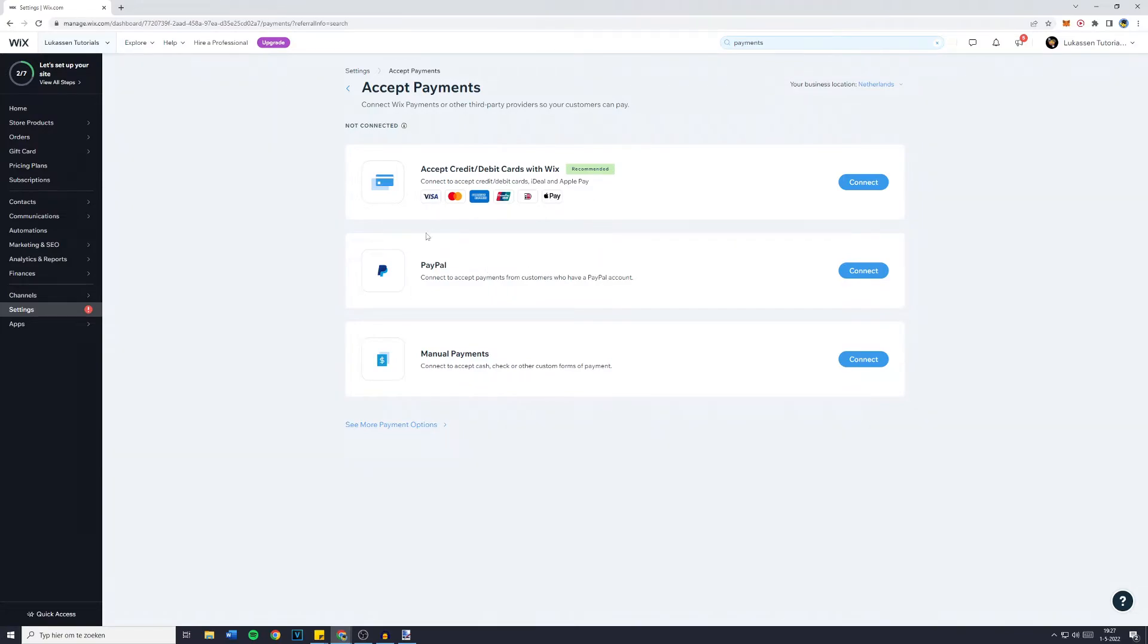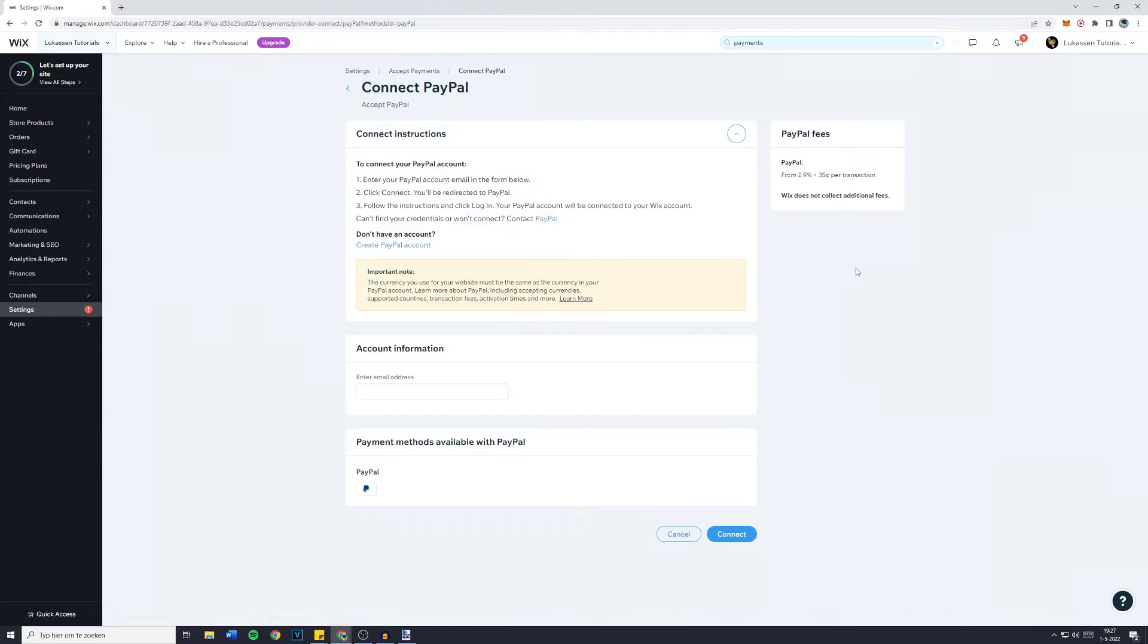Now click on that, and you'll then be sent over to this screen. And since you would like to add PayPal, simply go over to PayPal, click on connect, and you'll then see what you need to do.